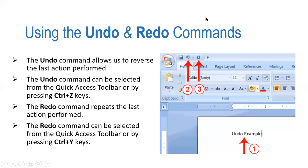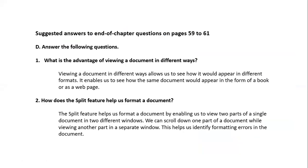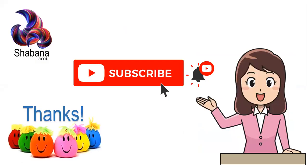These both features work side by side. Thank you so much for watching. This is all from my side. Thanks a lot.